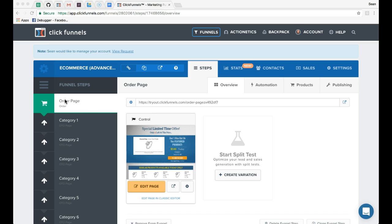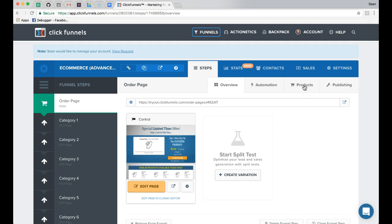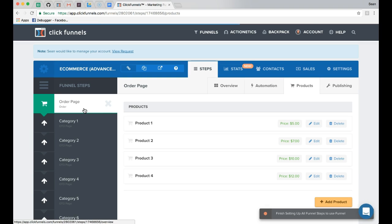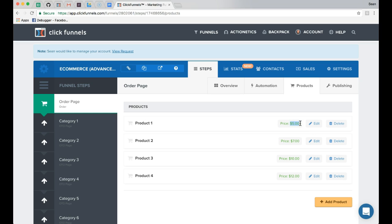We're going to start with the order page, which is required to be the very first page in order to collect payment information for the initial product purchase. This page is set up with four different product offerings. Under the products tab all of the products are created, and there is custom code inside the order page that allows for multiple quantities of each product. They're set up with different price points so we can see how the quantity selector functionality works.